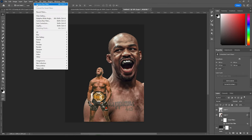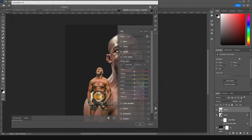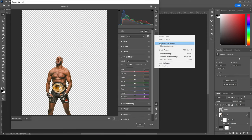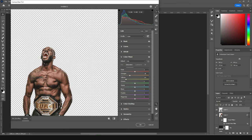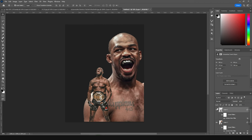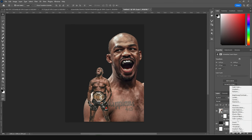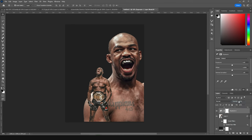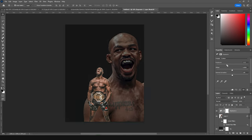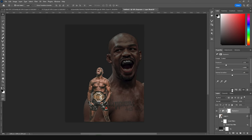Do the same thing for the second image — go to Filter, apply the same Camera Raw Filter, click 'Apply Previous Settings,' and see how it looks. That's looking pretty okay. Click OK. Then on this layer, add an Exposure adjustment and drop the exposure down to around this level. Clip it to the layer so the exposure affects only this layer, and rename it 'highlights.'